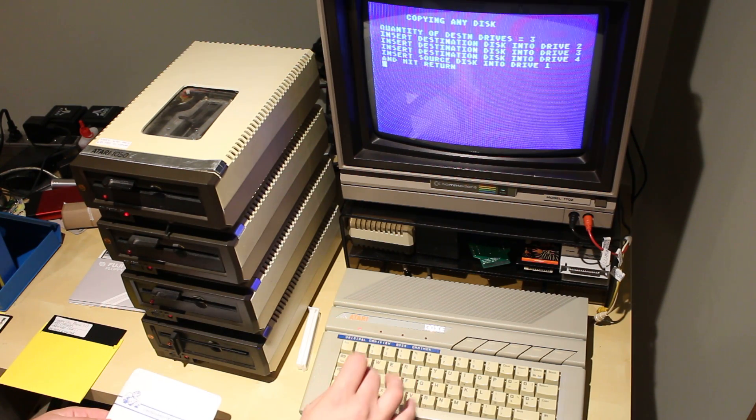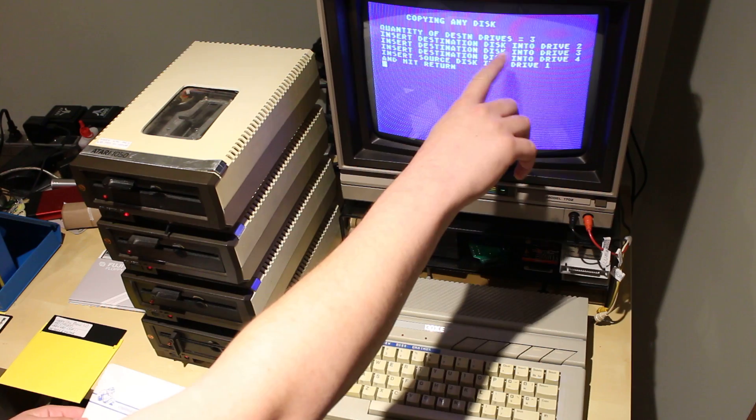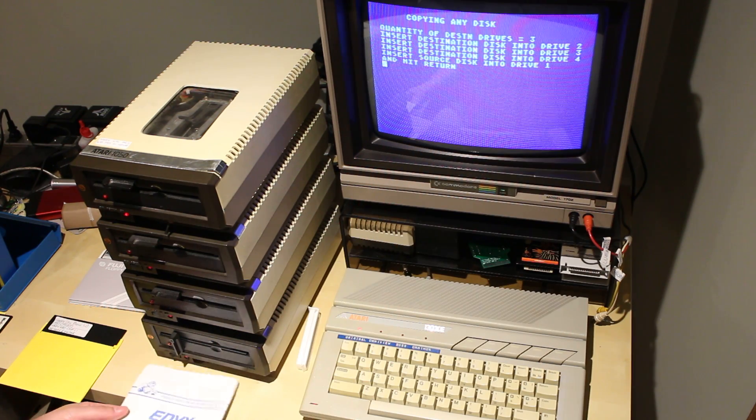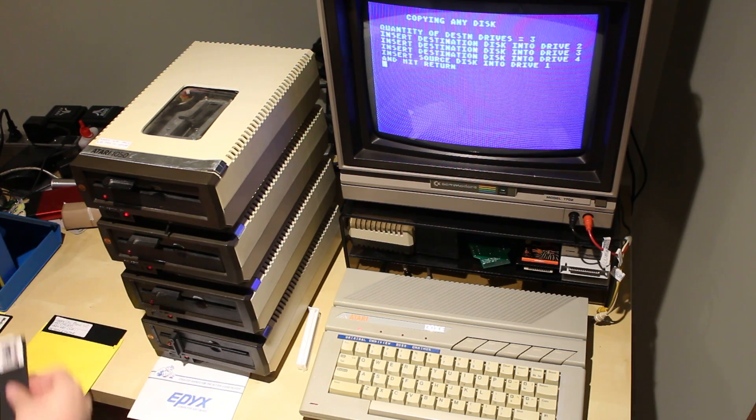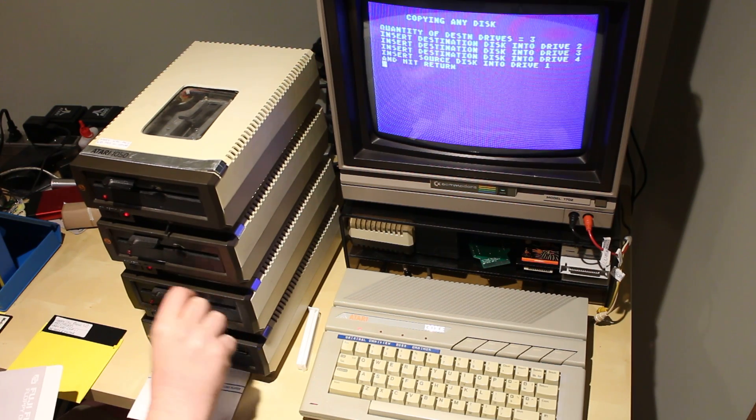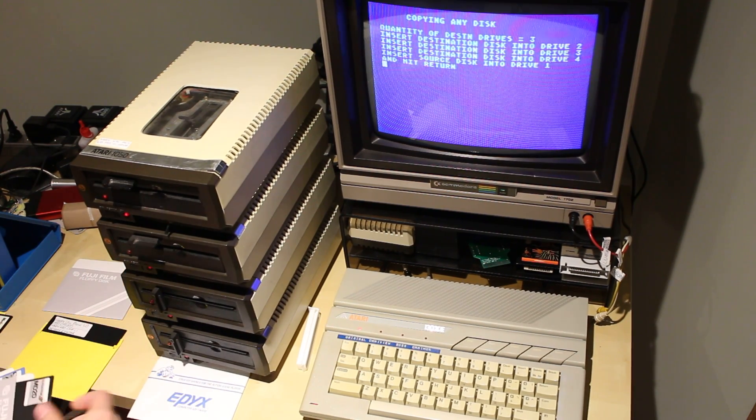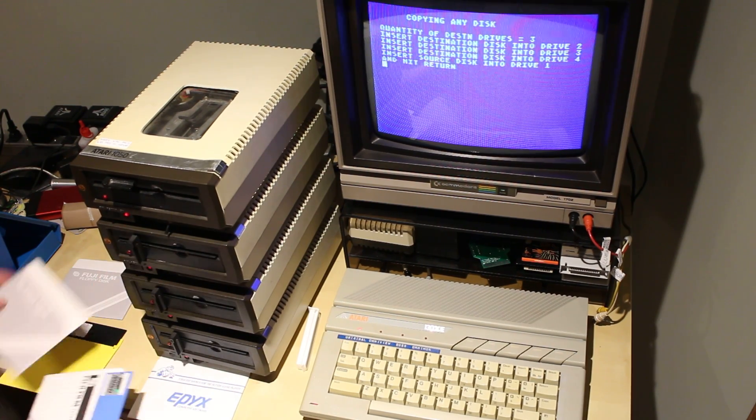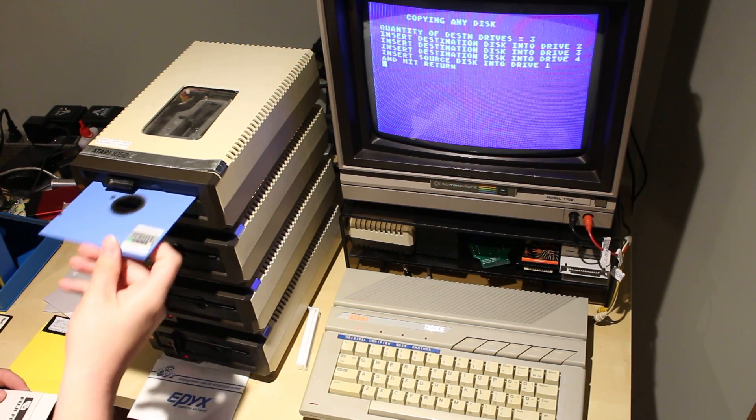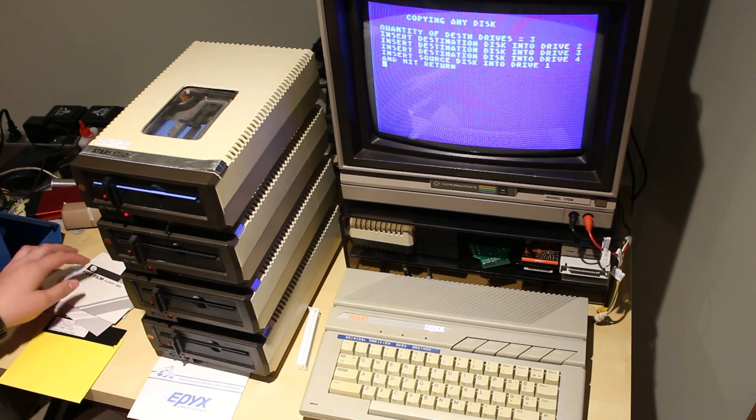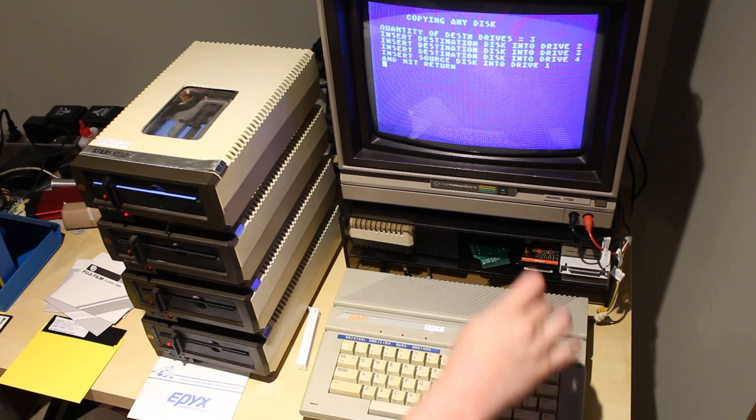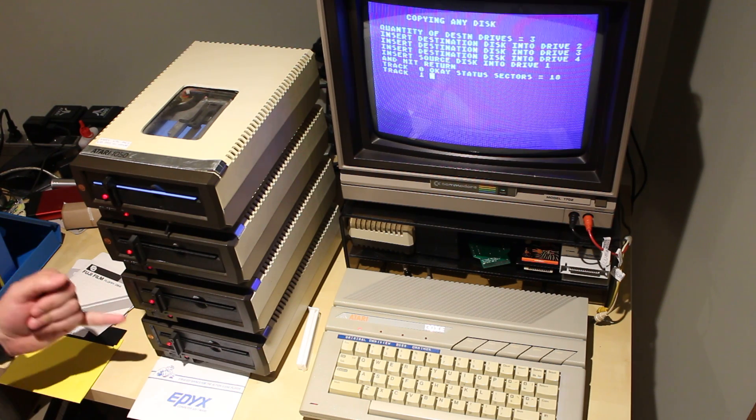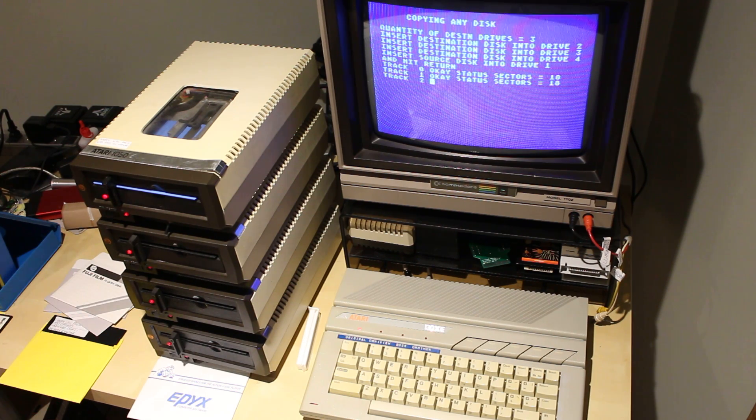So, let's go copy any disk. Quantity of destination drives 3. Insert destination disk into drive 2, 3, and 4. So, let's do that. Drive 2. Drive 3. Drive 4. And off we go. Hit return. Read.